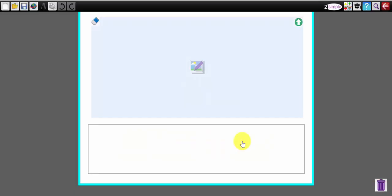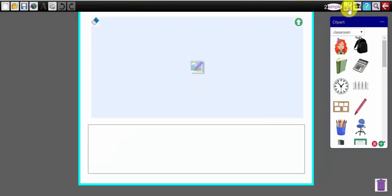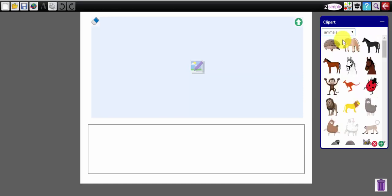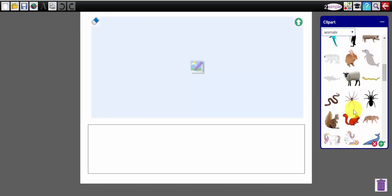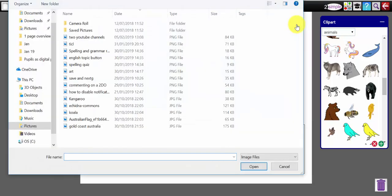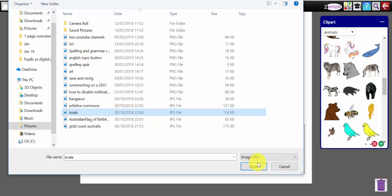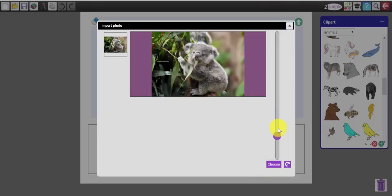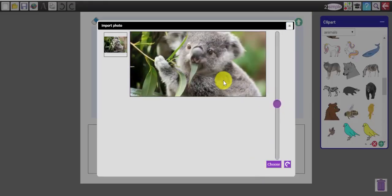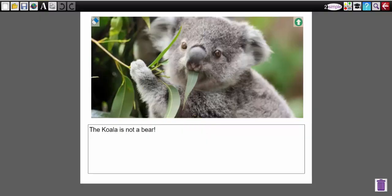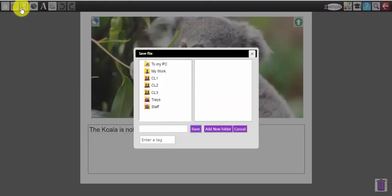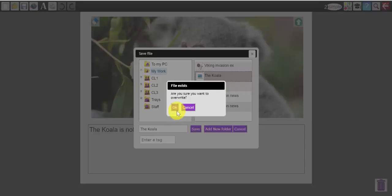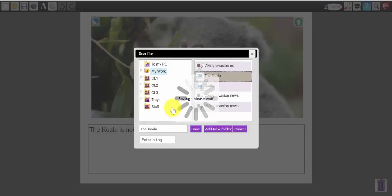And I'm going to very quickly write something about an animal. Now I could use my clip art here and there are hundreds of different clip art items built in so I can drag and drop my animal across here or I could use my upload image button here and I'm going to choose a picture of a koala. There's my koala that I'm going to write about. There's my story. I'm going to save that in the My Work folder. I'm going to call it the koala. I'm going to overwrite that file because I created one earlier.